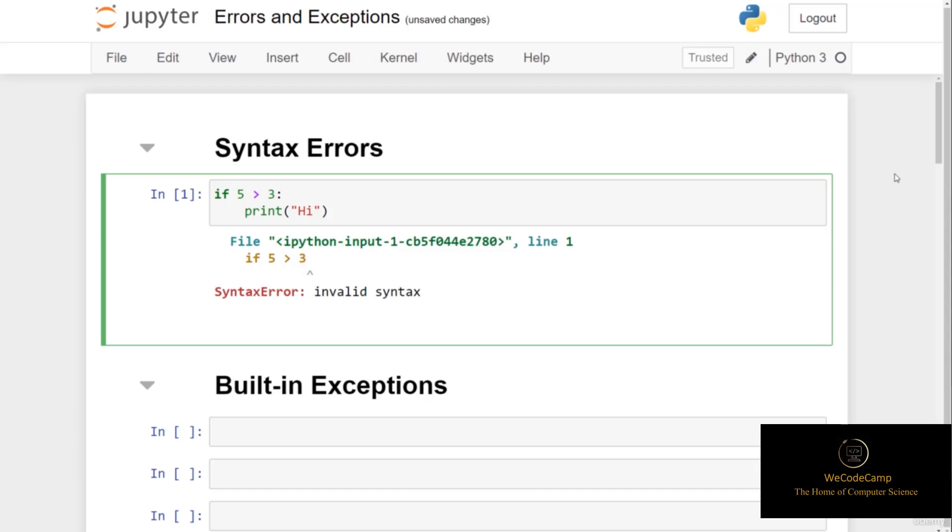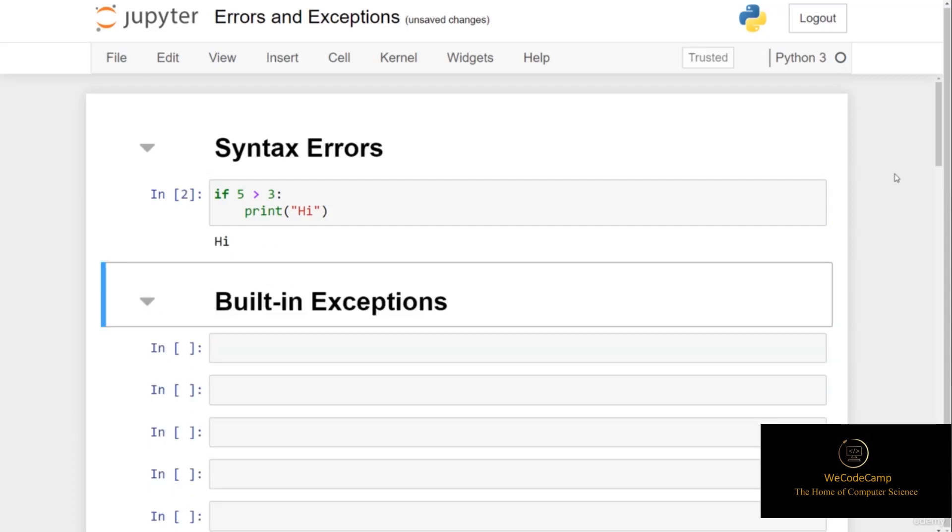Put a colon, and now when I run this code, we do indeed print hi to the screen, and we've corrected our syntax error. So this is the first type of error that we can run into, and it's caused by some form of mistake with the syntax that we're using.